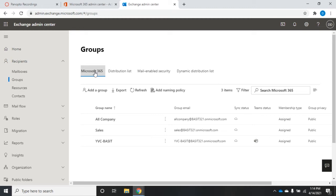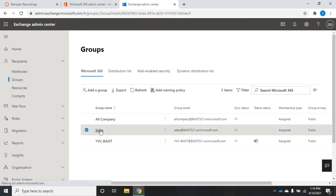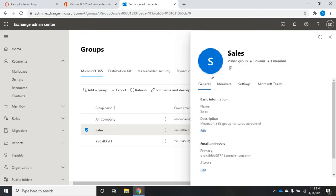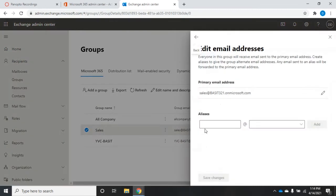Let's start by looking at what we can manage with these groups, and then we'll talk about ways to create new groups. I'll start with my sales group. Clicking on sales pops up a panel on the side with general information: name, description, and email addresses — sales at Bassett321.onmicrosoft.com. I can edit to create additional aliases and additional email addresses.